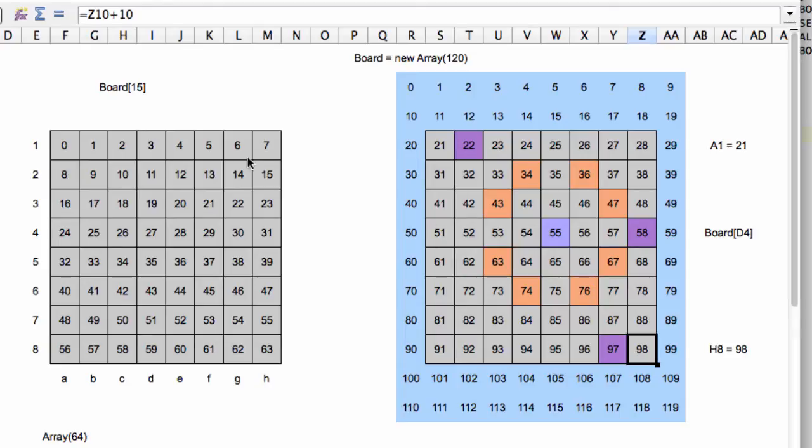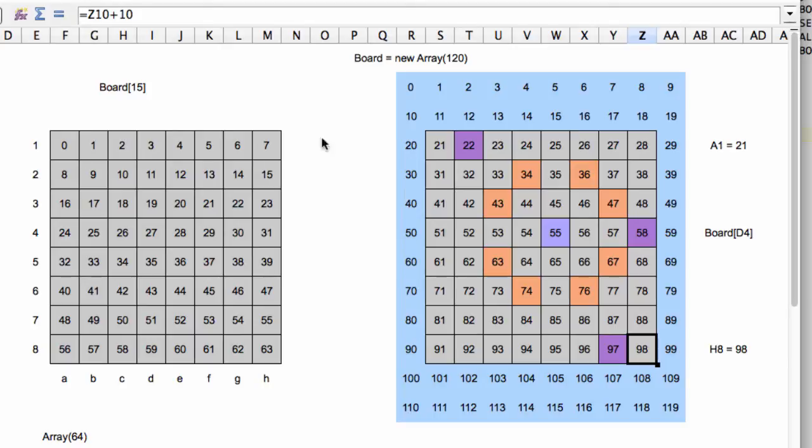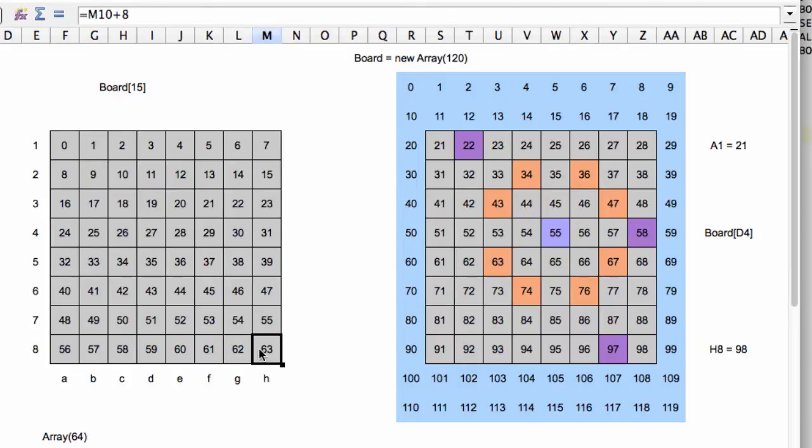And we're going to make two arrays that allow us to interchange these values. So for example, if we give into an array the value 98 and we want to get out the index on a 64 space-based array, we would want to get back the value 63. And if we want to from a 64 based array get the index on a 120, we would at index 63 want to return the value 98.